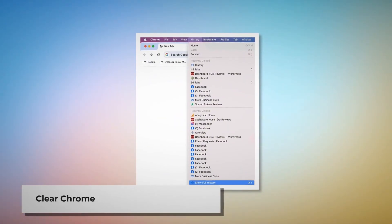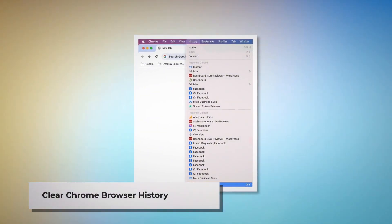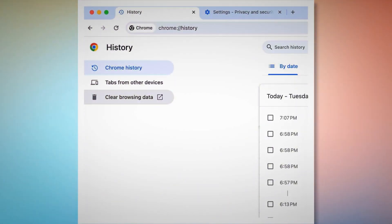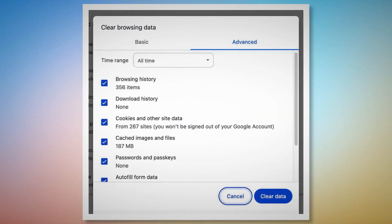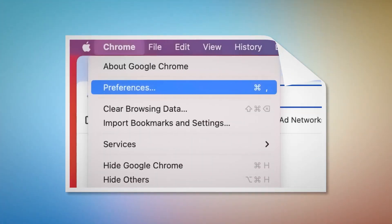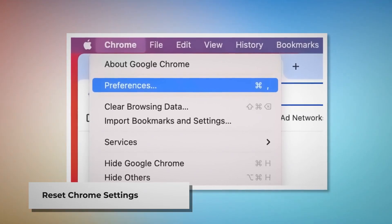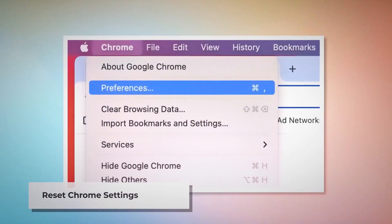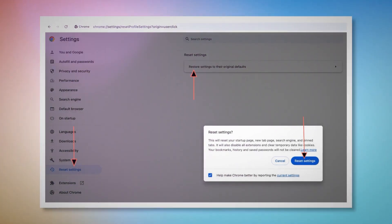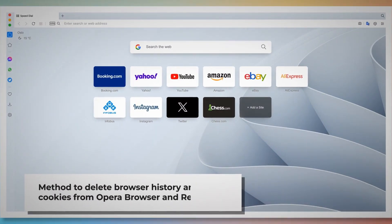Method to delete browser history and cookies from Google Chrome and reset it. To clear browser history and cookies in Chrome: open Chrome, click on History at the top Apple menu, click Show Full History, then on the History page click Clear Browsing Data. In the pop-up window click Advanced, select All Time, check all kinds of history and cookies, and click Clear Data. To reset Chrome settings: open Chrome, click Chrome at the top Apple menu, click Preferences, then in the Settings page click Reset Settings on the left menu and click Restore Settings to their Original Defaults. A pop-up window will appear — click Reset Settings.